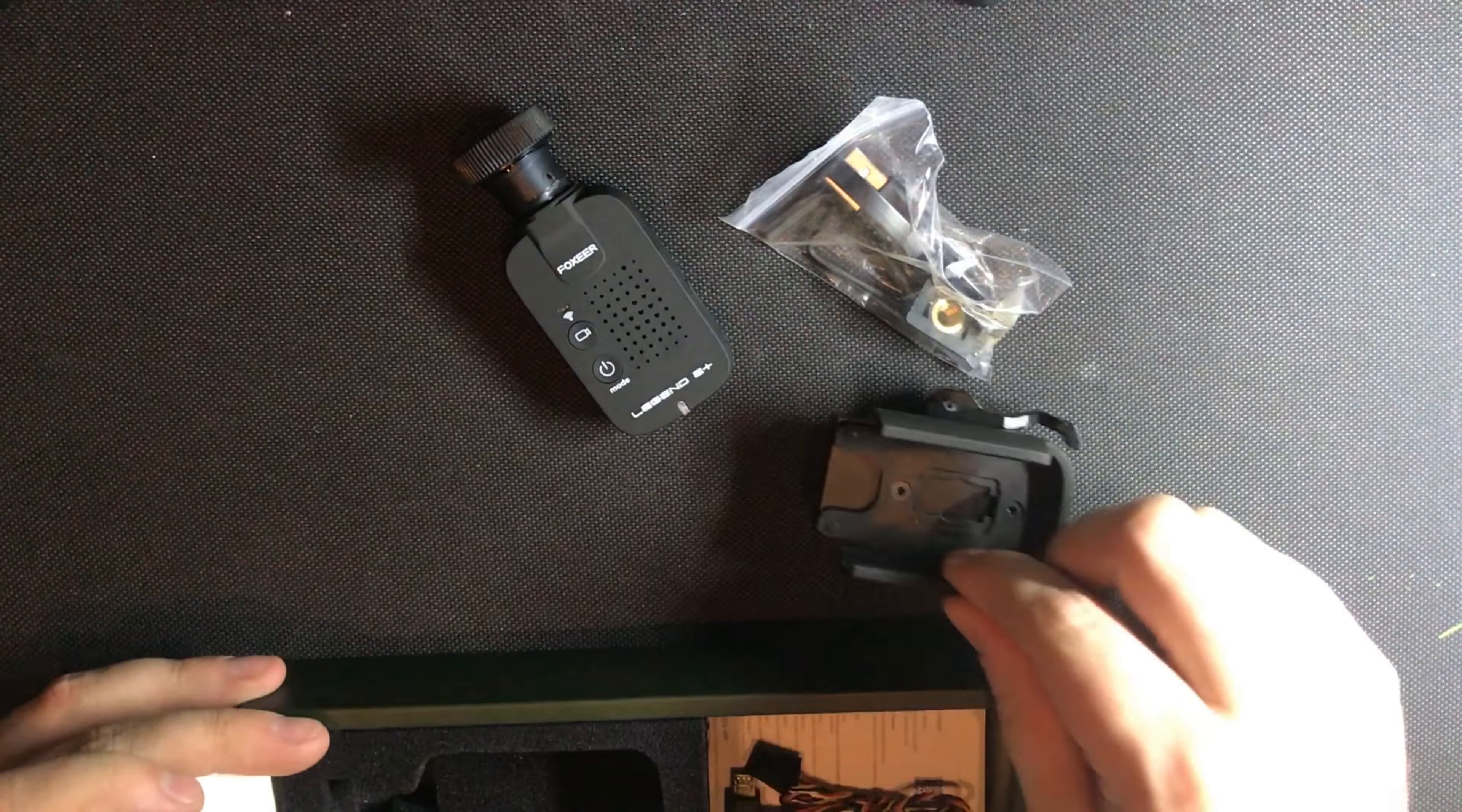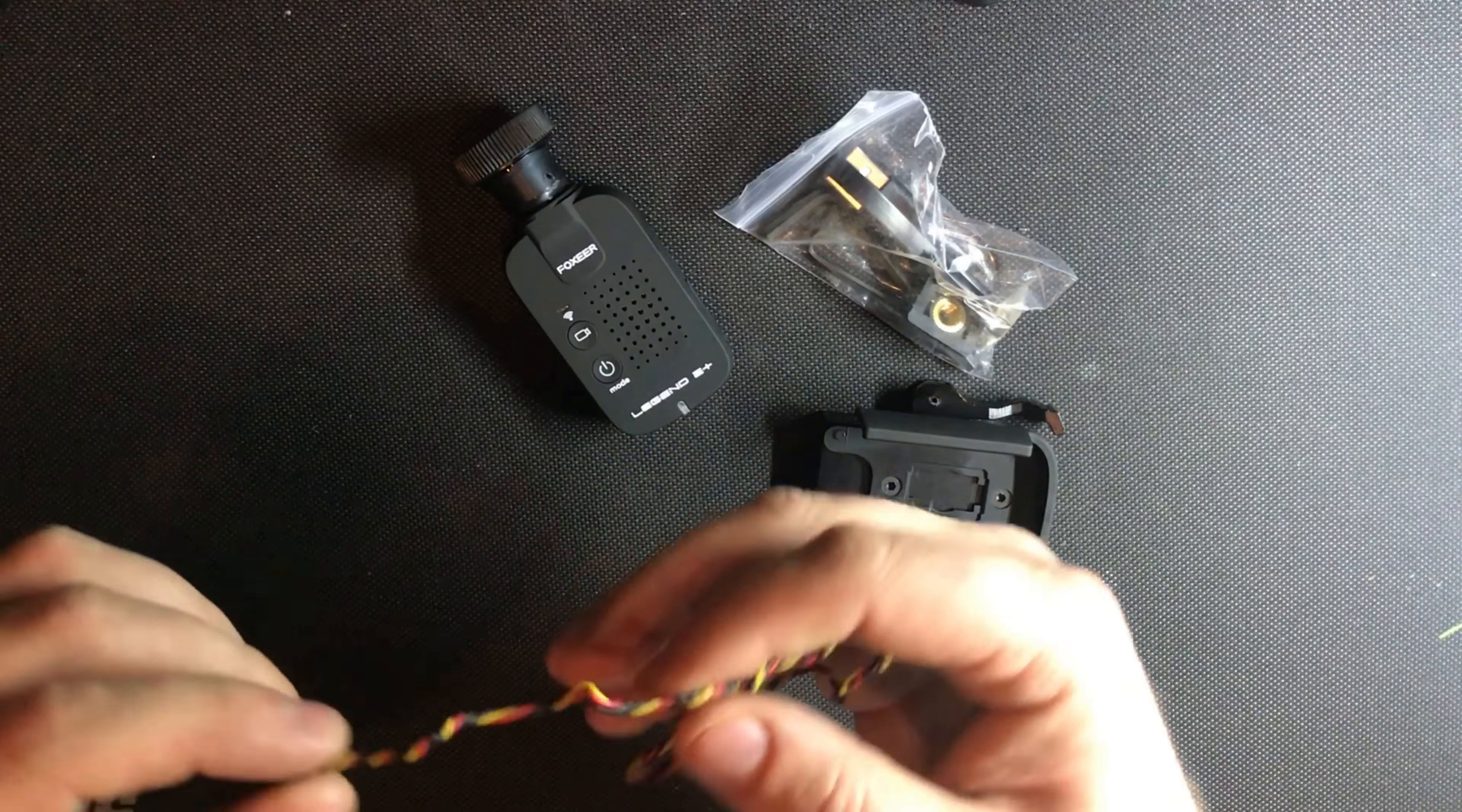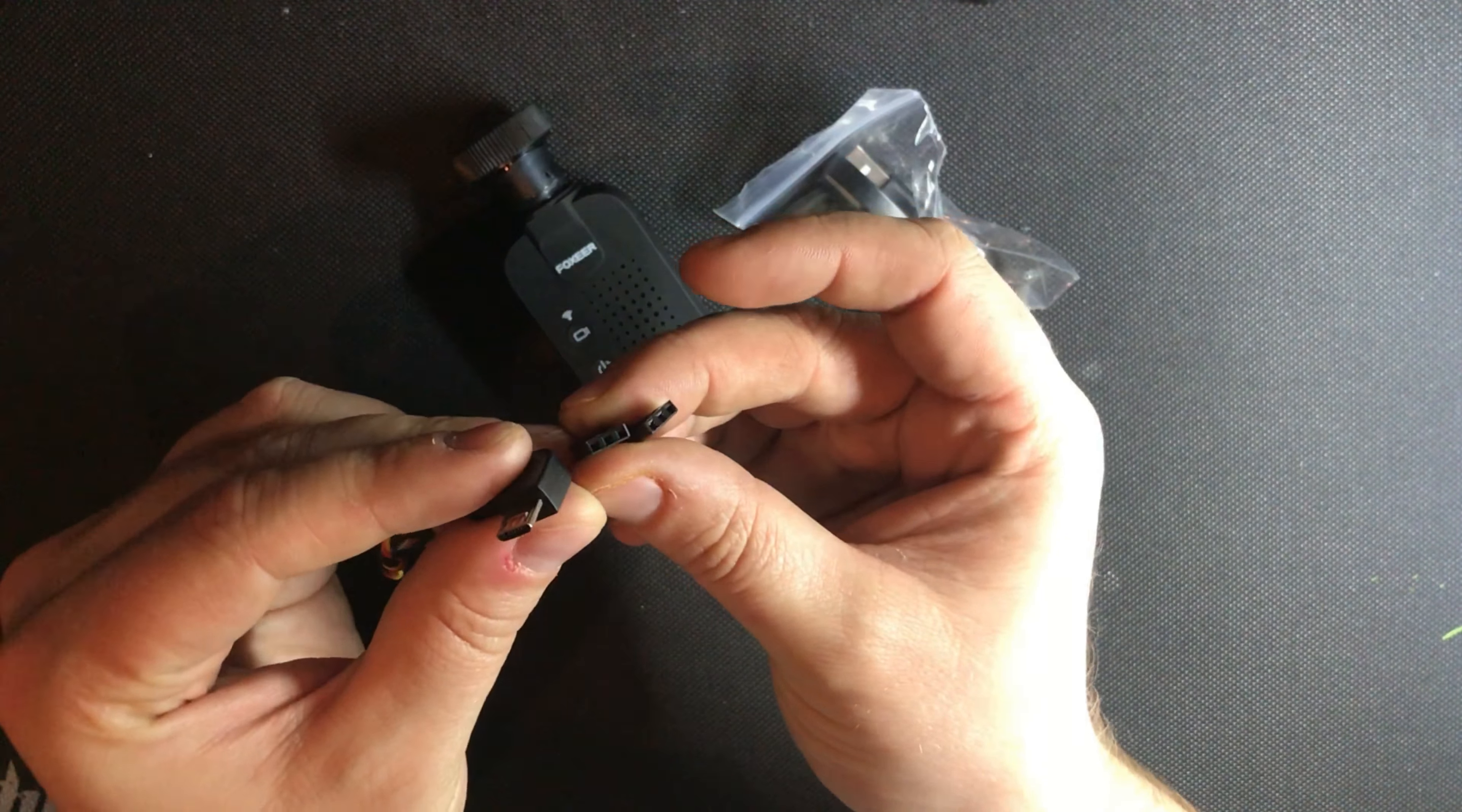The instruction book is in English and also Chinese, just gives you an idea of what's going on and how to get started. This cable here is for attaching to power and also to video output.